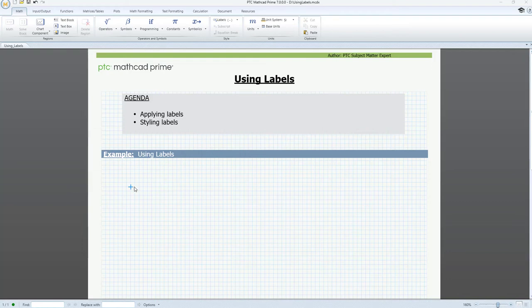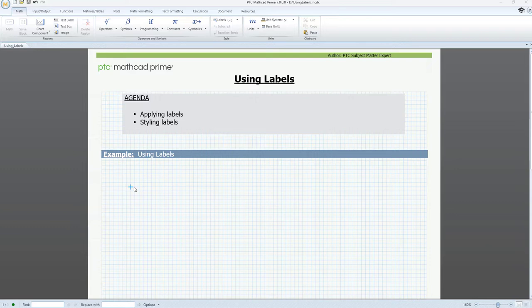Hello. In this video, we're going to look at labels in PTC MathCAD Prime. Labels provide a way to classify math elements in your worksheet. For example, a math element can be a variable, a unit, a function, or a constant.